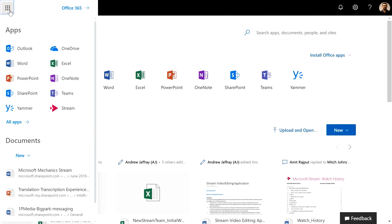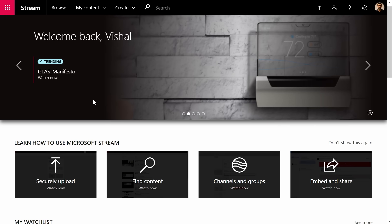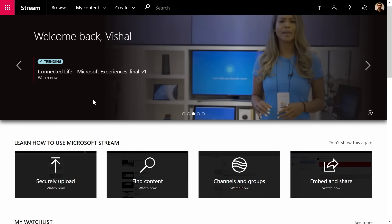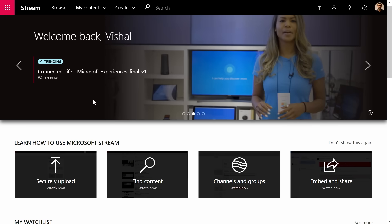Coming up, we'll take a look at updates to Microsoft Stream, our intelligent video service in Office 365, and most recently, now available in our small business plans too.